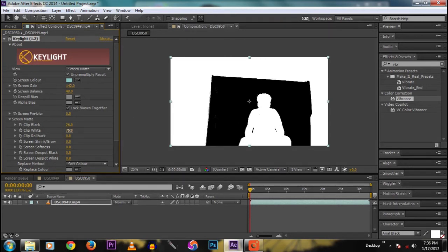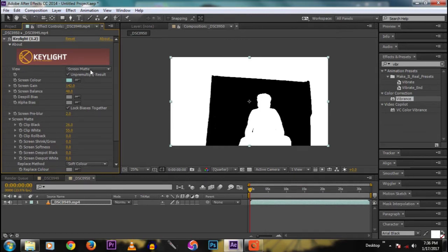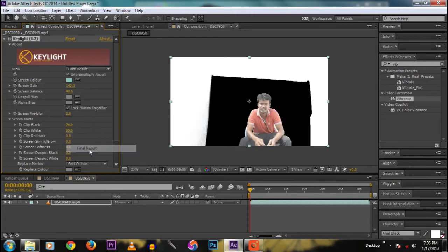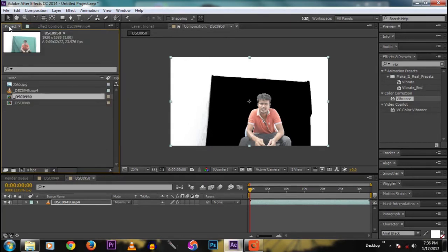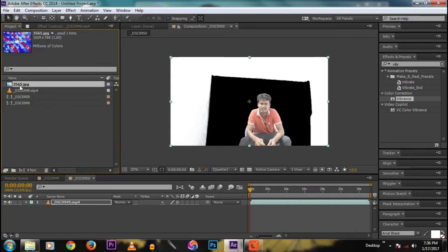Now it looks good. Change the Screen Pre-blur value to 2 — this prevents cut sharp edges. Then change the view back to Final Result, and go to the project panel where we have the background plate and drag it into the composition.